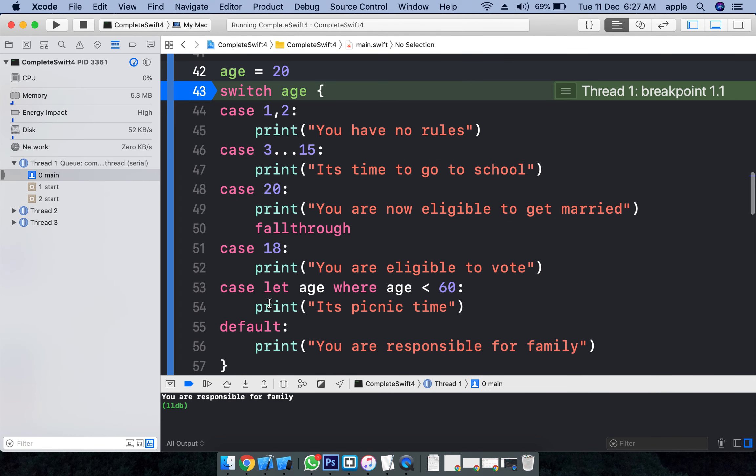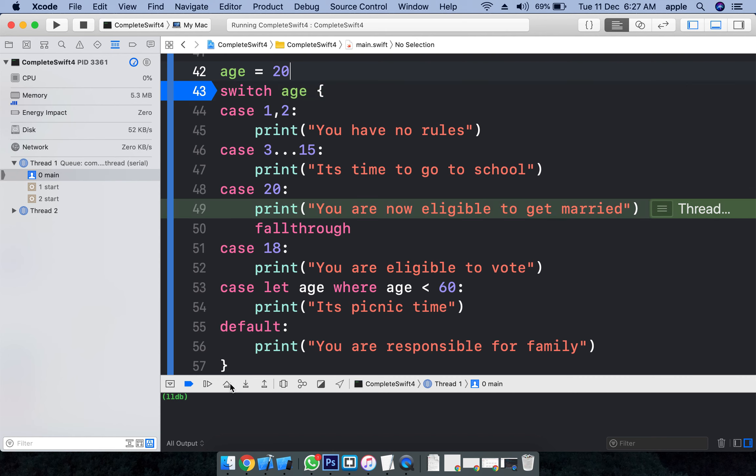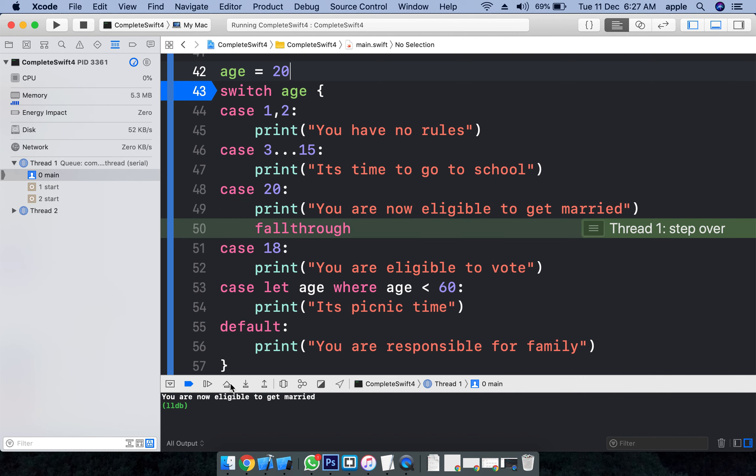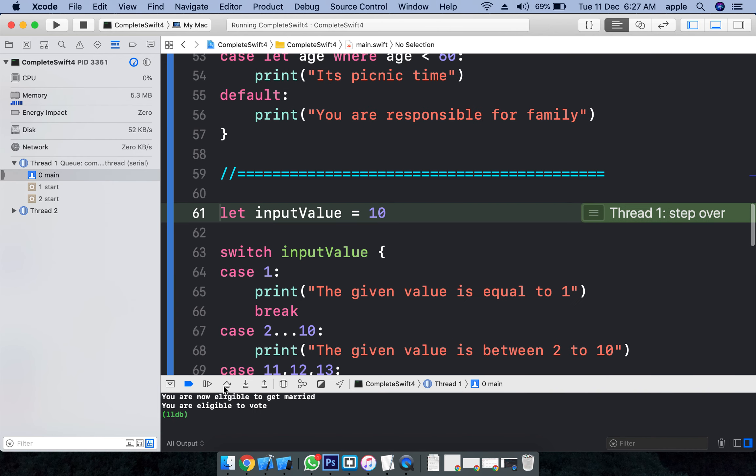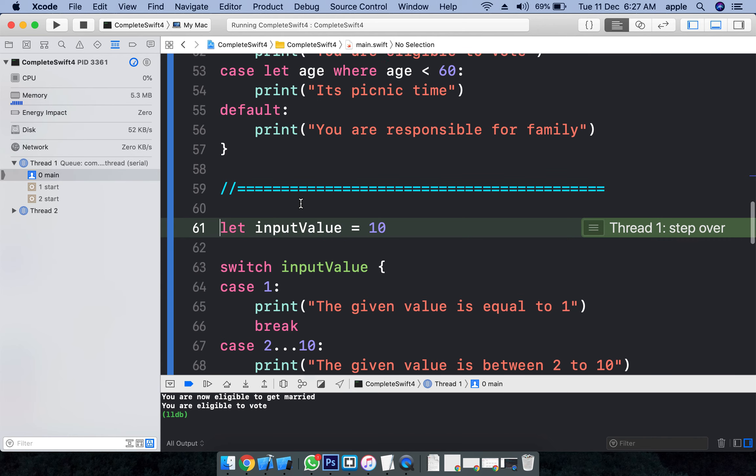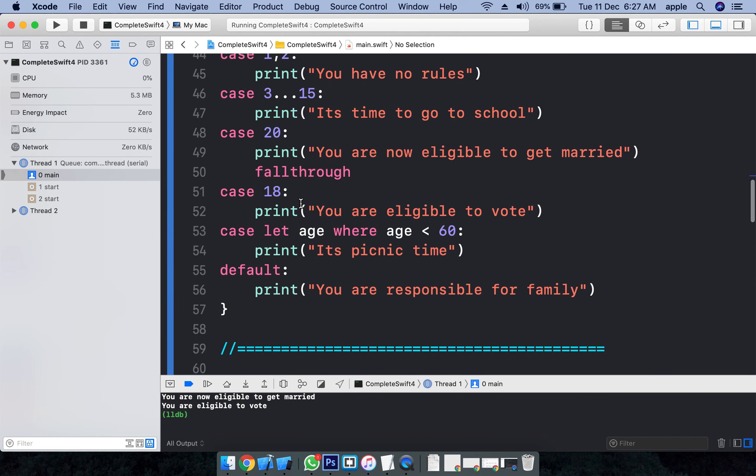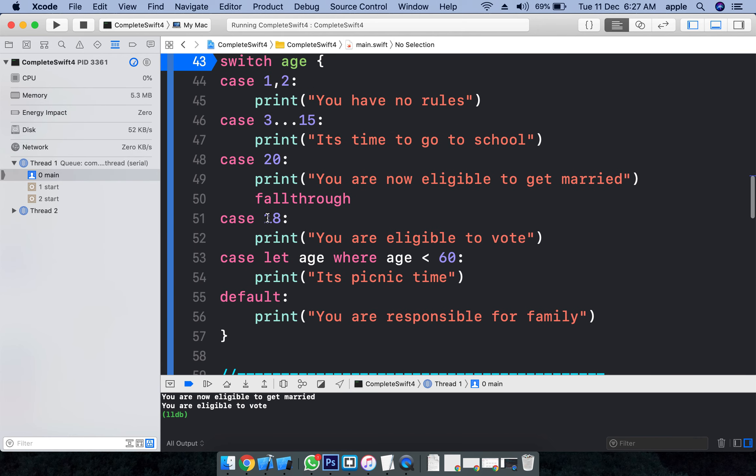20 - it is not matching here, it is not matching here, it is matching here and we have fall-through here, right? Let's see what exactly the fall-through does. Fall-through - you are eligible to get married. If person's age is 20, fall-through, and it is also being executed though we have given 20. The case here is 18 - it is not exactly matching, though it is printing. That is what the fall-through does: irrespective of the condition, irrespective of the pattern matching, the next upcoming case will be executed.